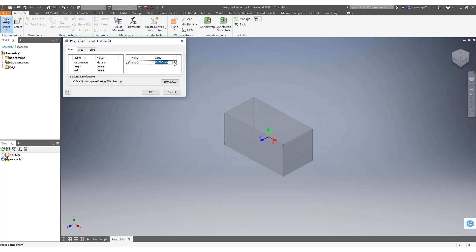These won't change because I've only specified one value and not for it to be a custom parameter. And this is where at the moment it's going to rename as flat bar one. We could browse and save this bar as flat bar 100 mil.